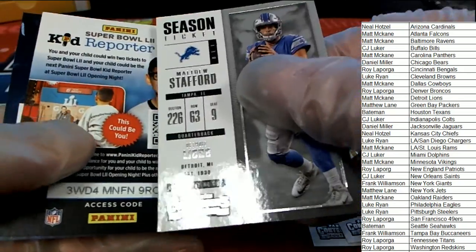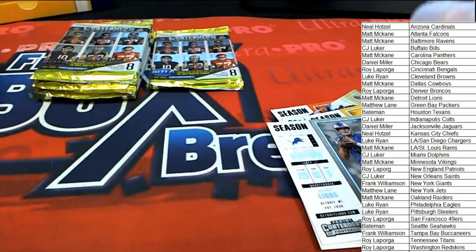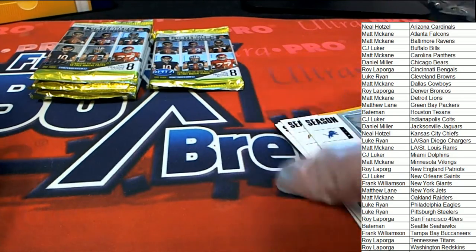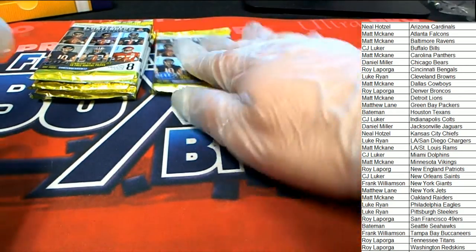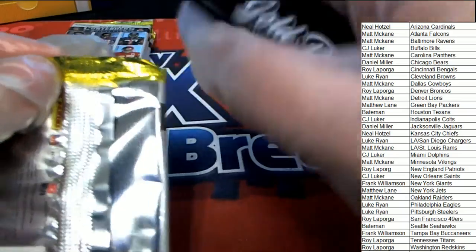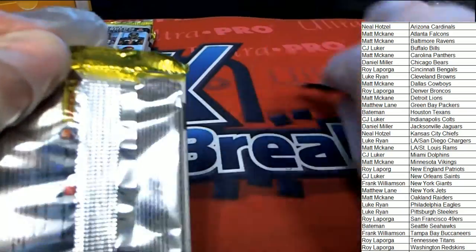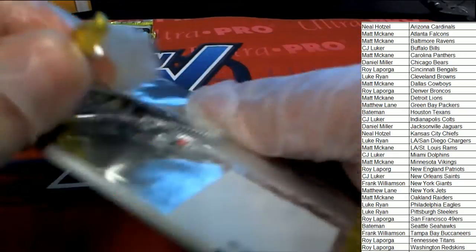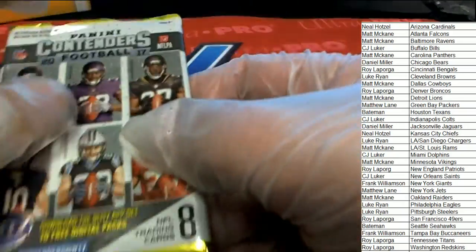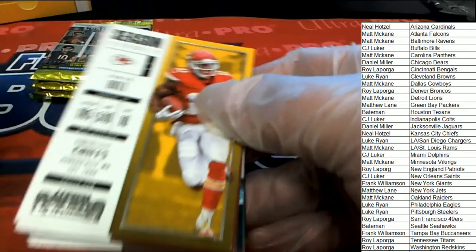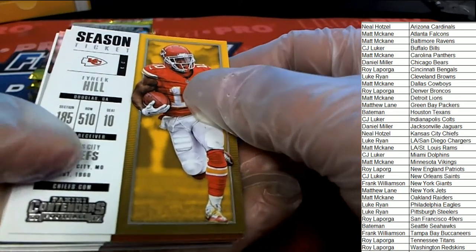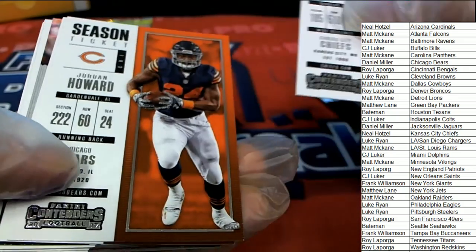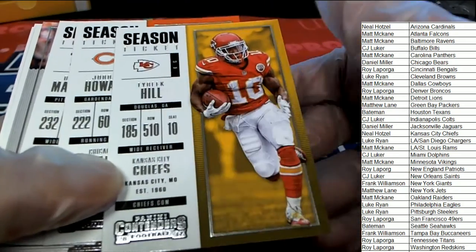Nice LeSean McCoy MVP card. Matthew Stafford, 17 Contenders. There's a Tyreek Hill rookie. Yeah, I believe that's his rookie card.